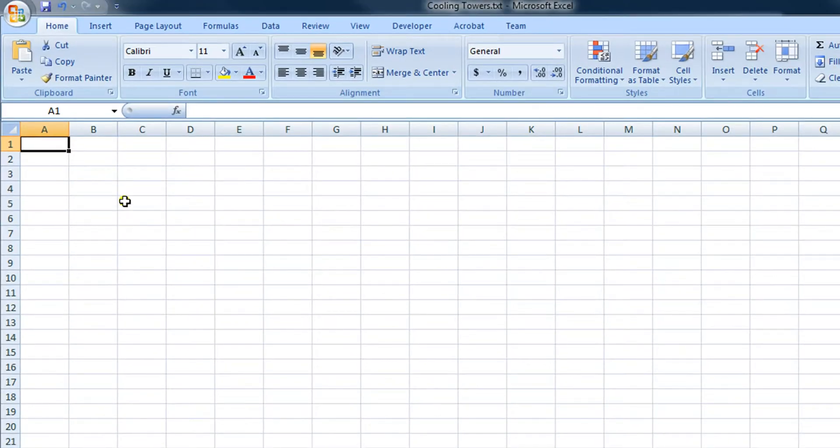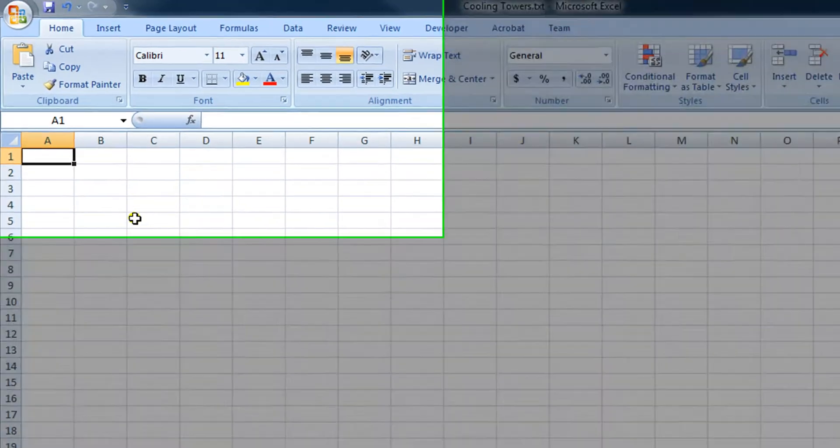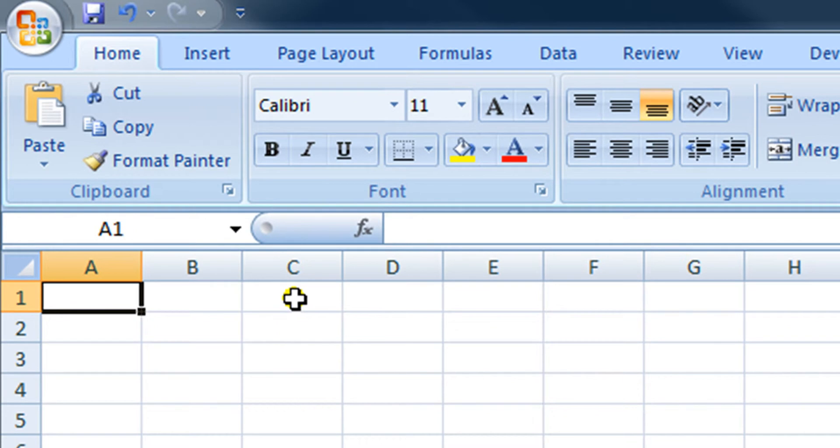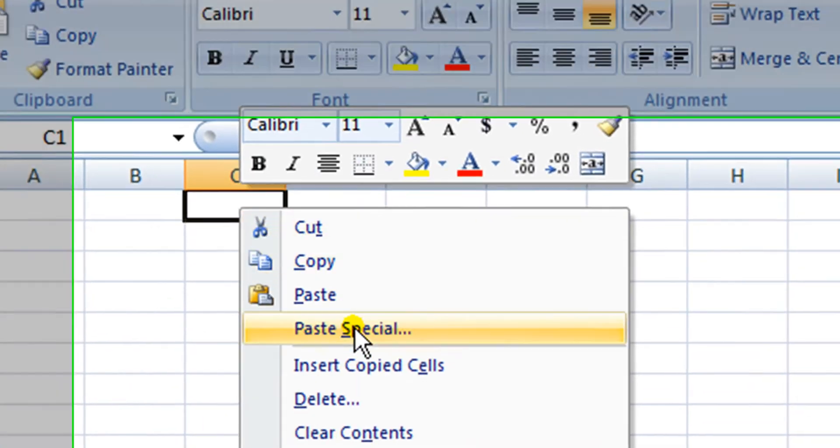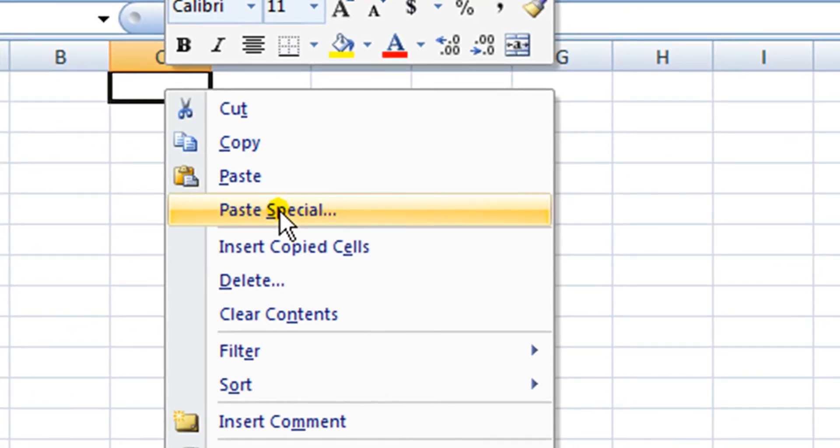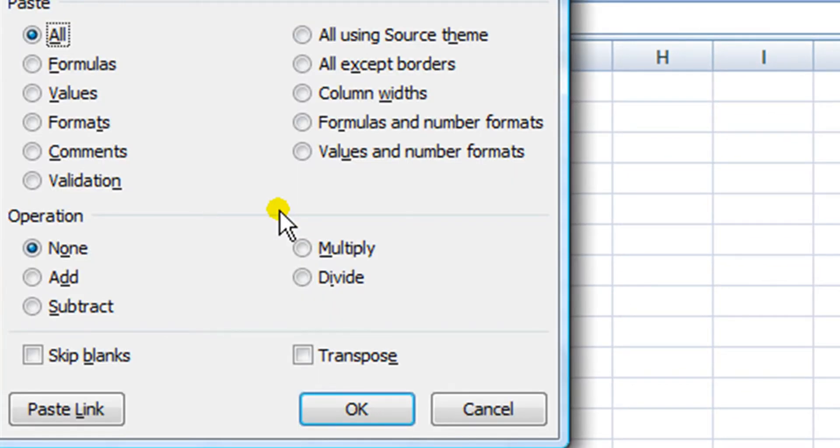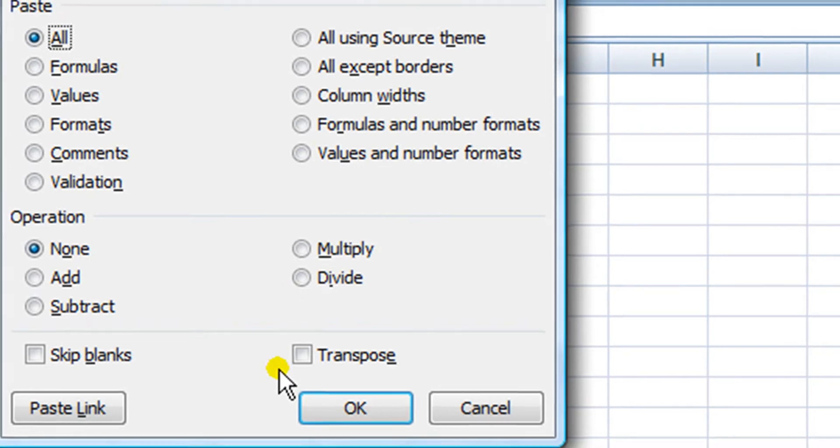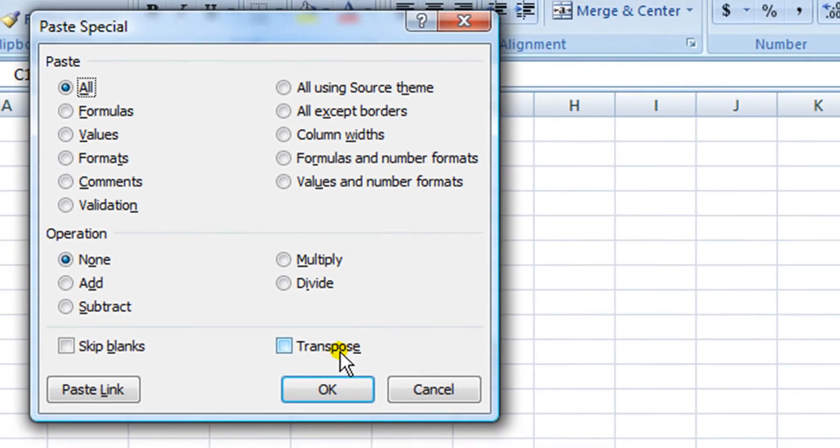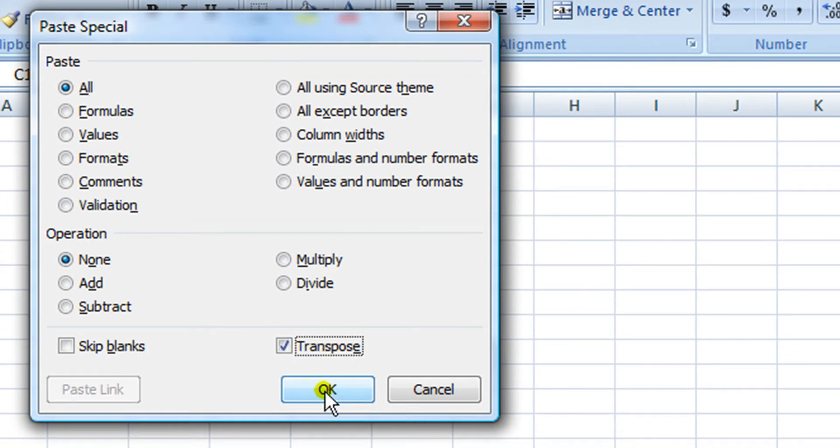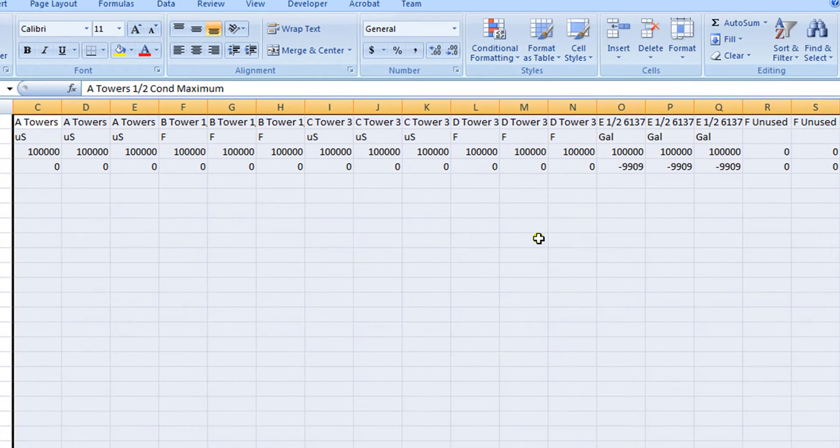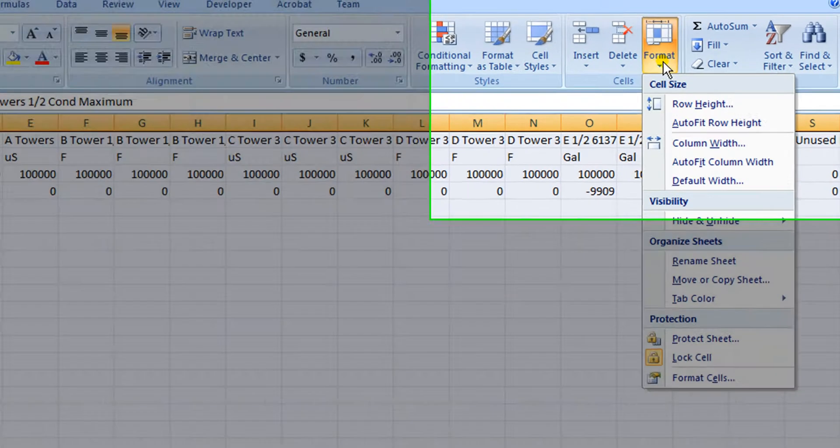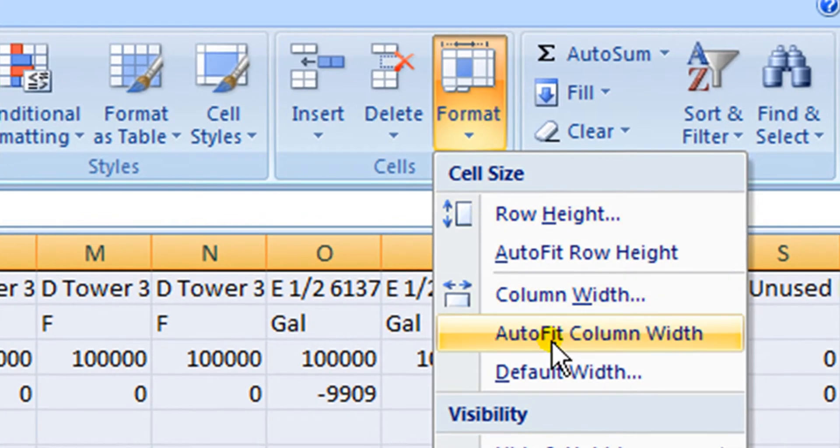Now I'm going to click in cell C, row 1, and then click my right mouse button and hit Paste Special. This paste special window opens up and we see a transpose option. I will select that and then click OK.